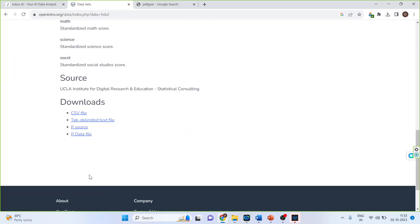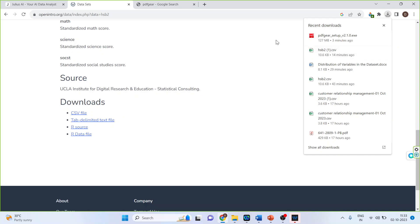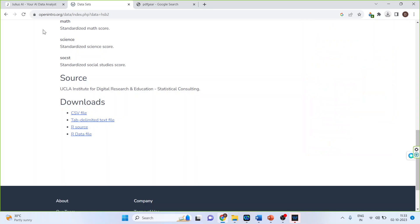Click on it. You will get the CSV file. So I have already downloaded the CSV file. You can see here.